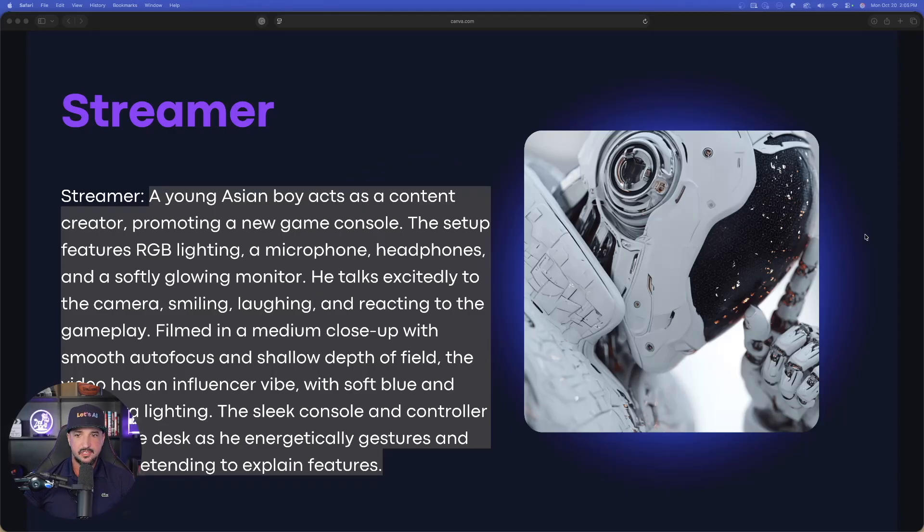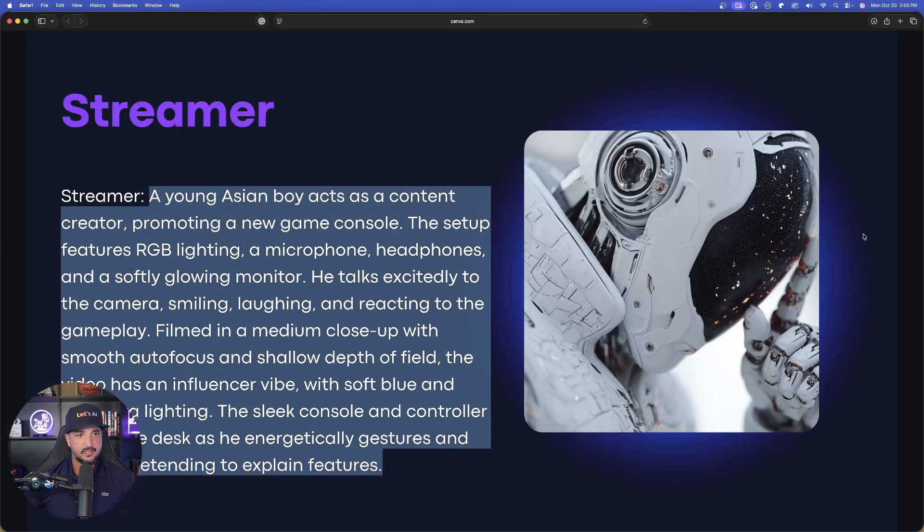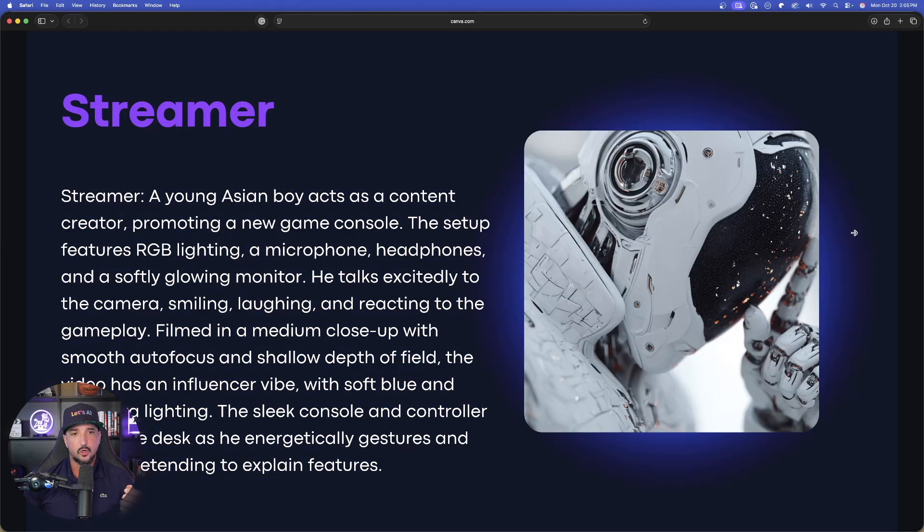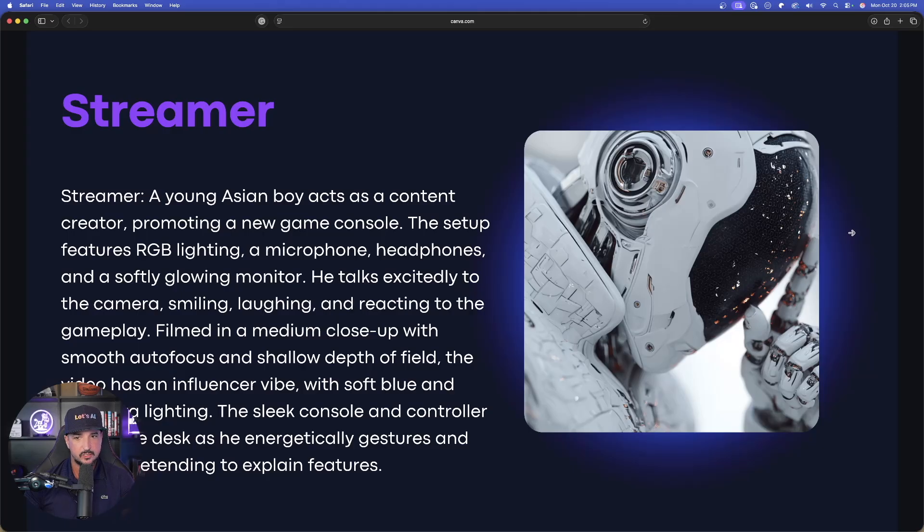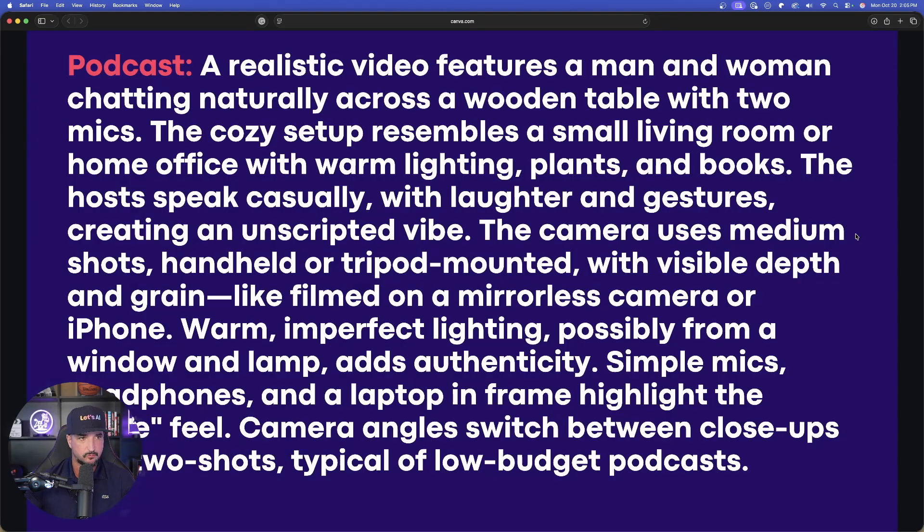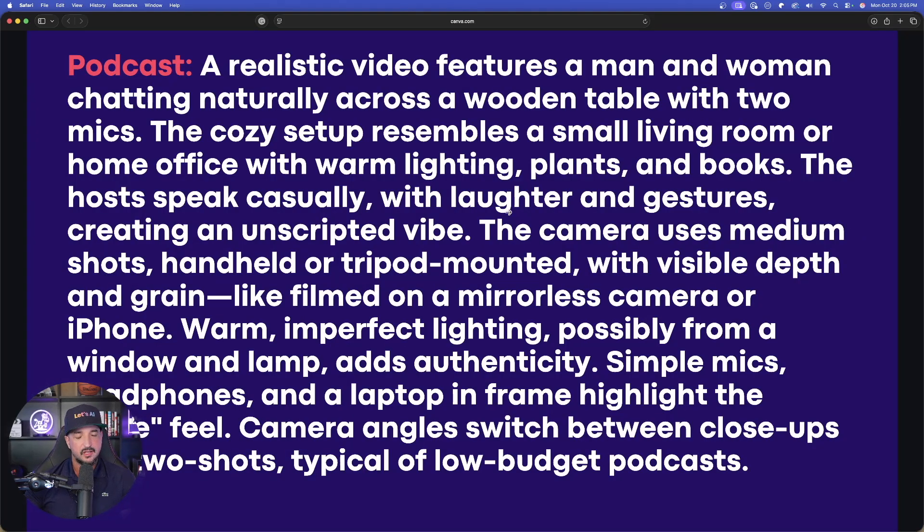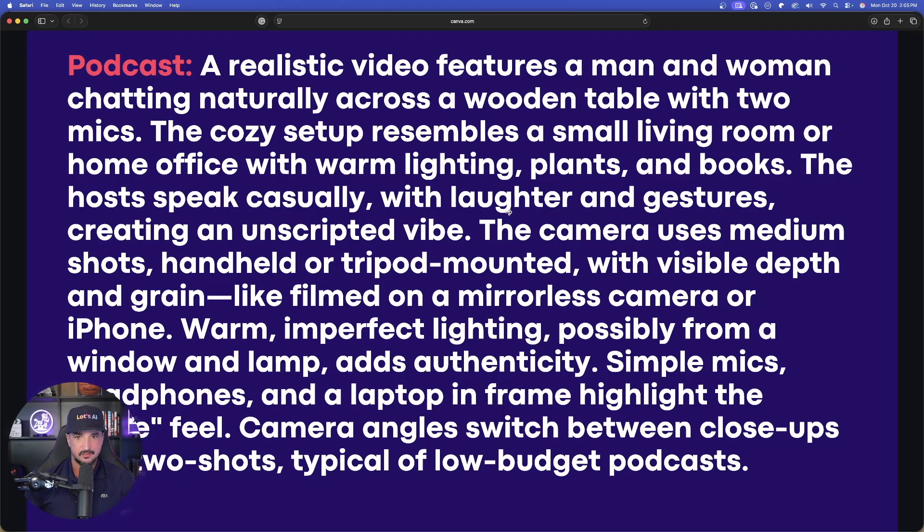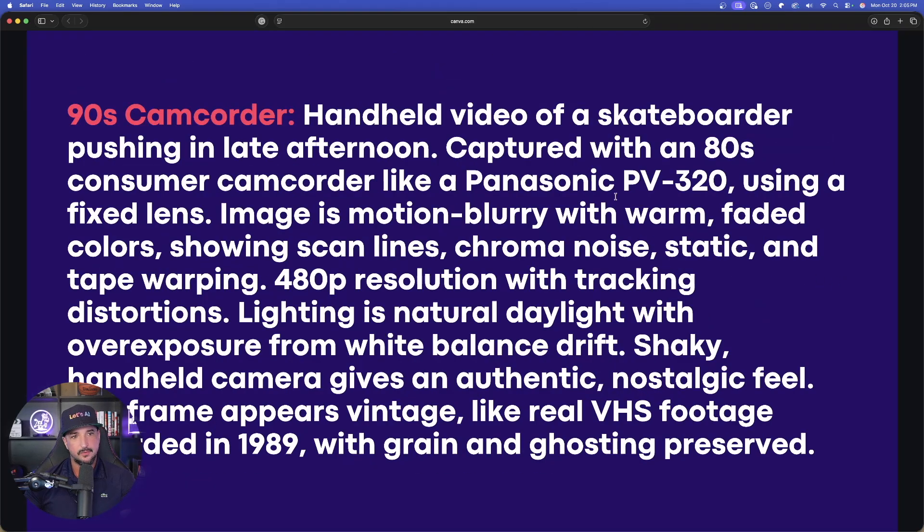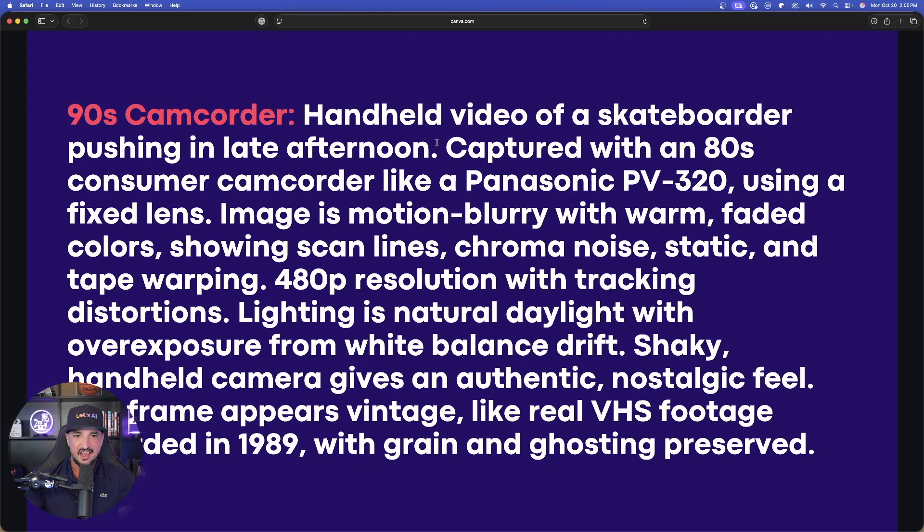Let's go ahead and move on to the third one, and I'll just do these relatively quickly because I really want to show you how to convert all these prompts we're using today into a meta reusable prompt generator. This next one is what I'm looking forward to, it's going to be the realistic video feature for a podcast. And then finally, the fourth one, it's going to be that nostalgic 1990s handheld video of a skateboarder.